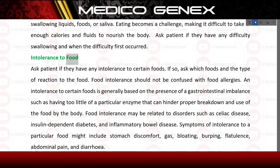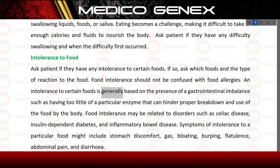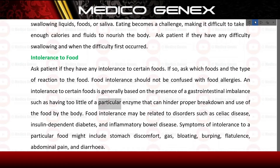Intolerance to food: ask the patient if they have any intolerance to certain foods. If so, ask which foods and the type of reaction. Food intolerance should not be confused with food allergies. An intolerance to certain foods is generally based on the presence of a gastrointestinal imbalance, such as having too little of a particular enzyme that can hinder proper breakdown and use of the food by the body.